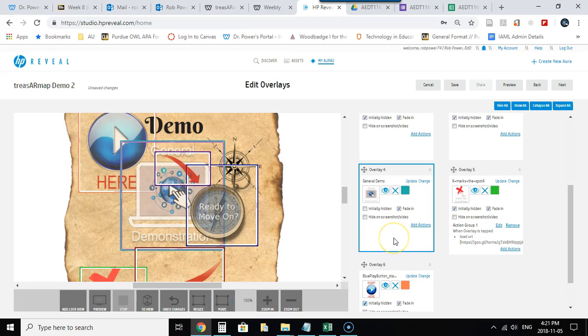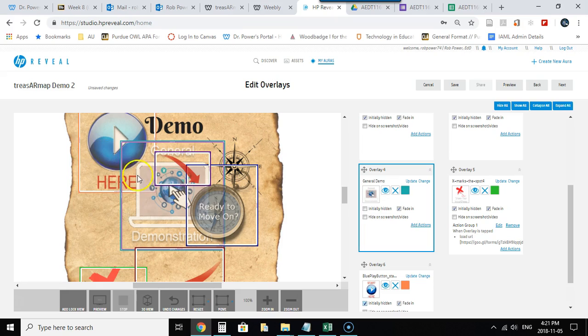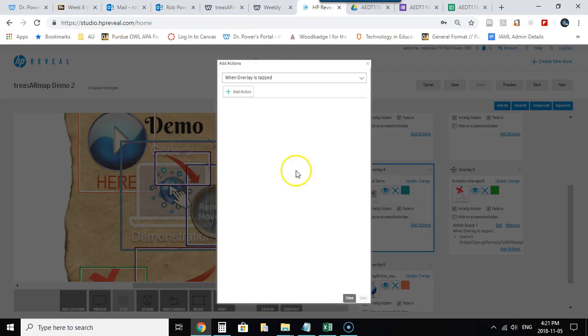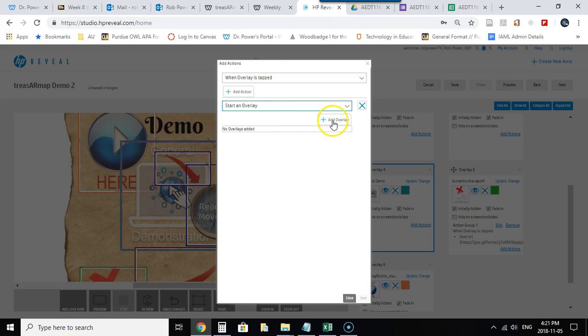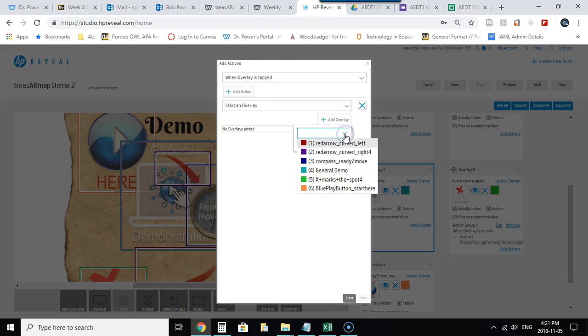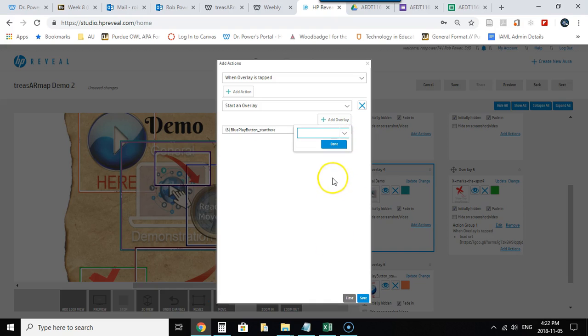Now the first thing that I want users to see after they click on that is the Start Here button, which would give presumably some kind of instructional video. In this case, I have it just linked to one of my own YouTube videos. So I'm going to add an action to that general demonstration, and that action is going to be to, instead of loading a URL, start an overlay. And that overlay I'll pick here from the drop-down menu will be my blue play button. And then I hit Save.